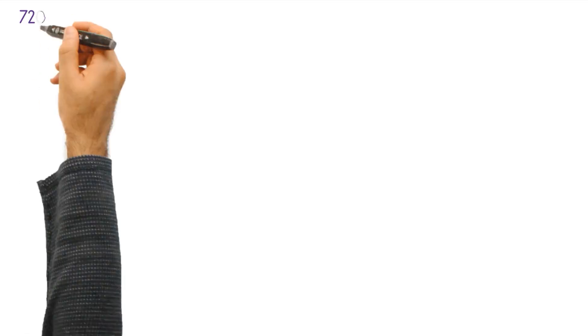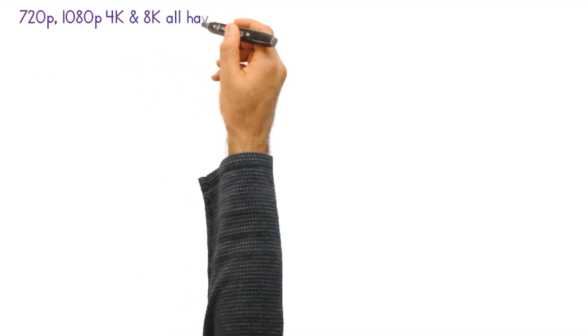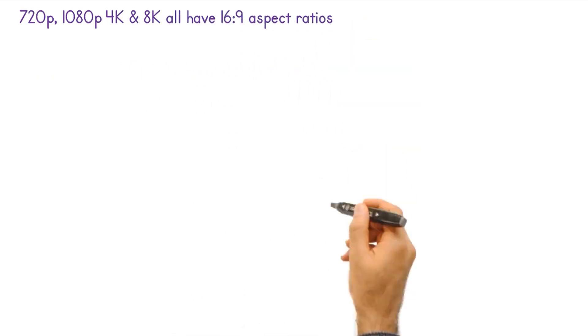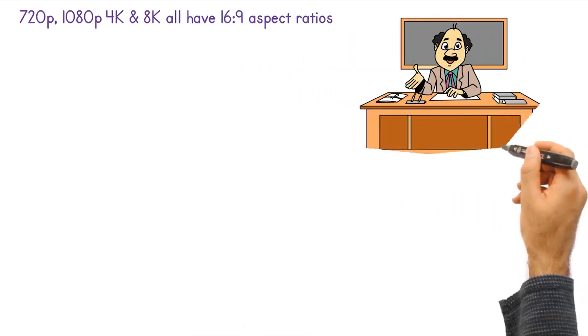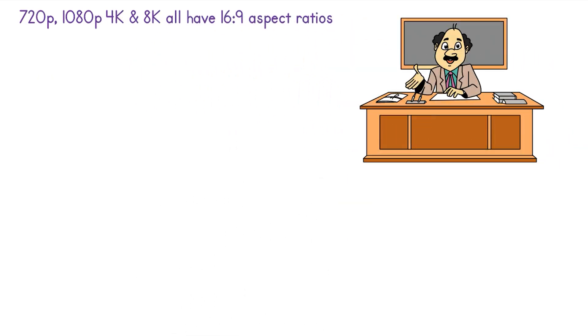So 720p, 1080p, 4K, and 8K all have 16 to 9 aspect ratios.